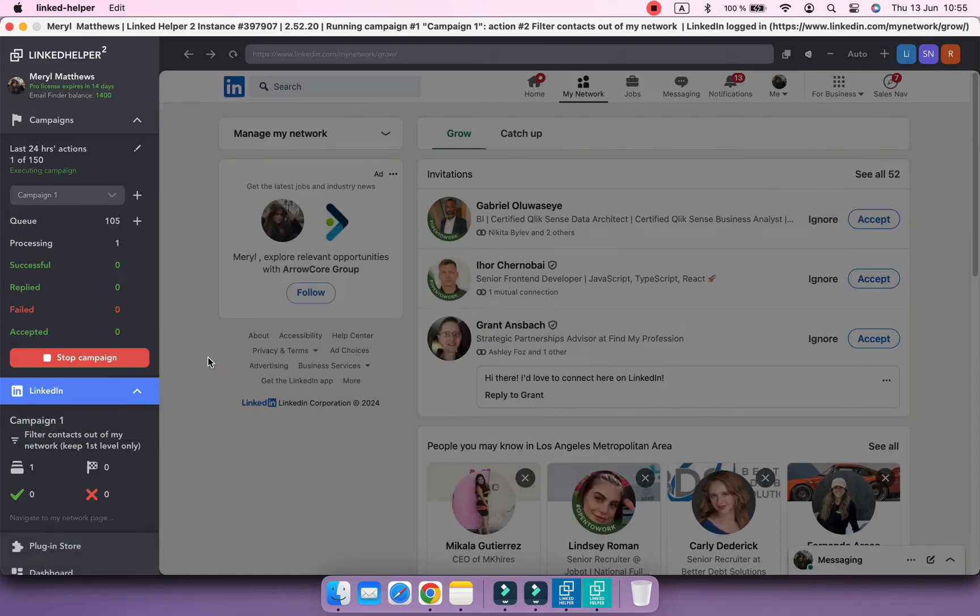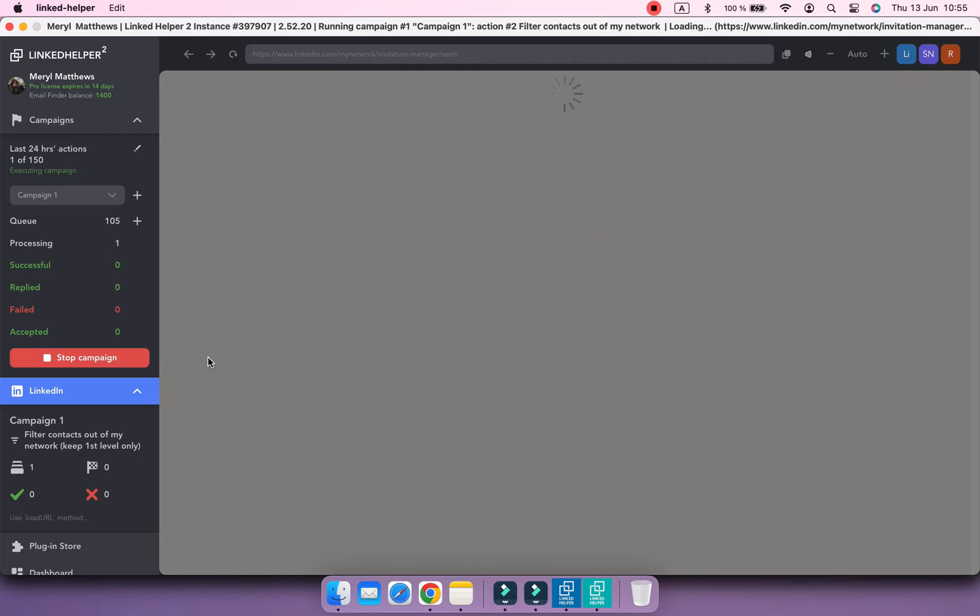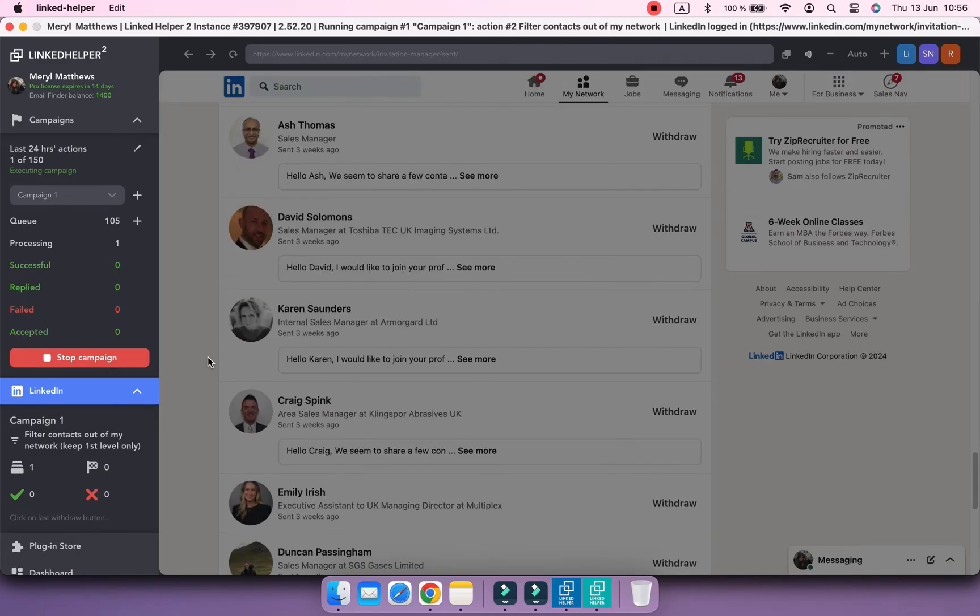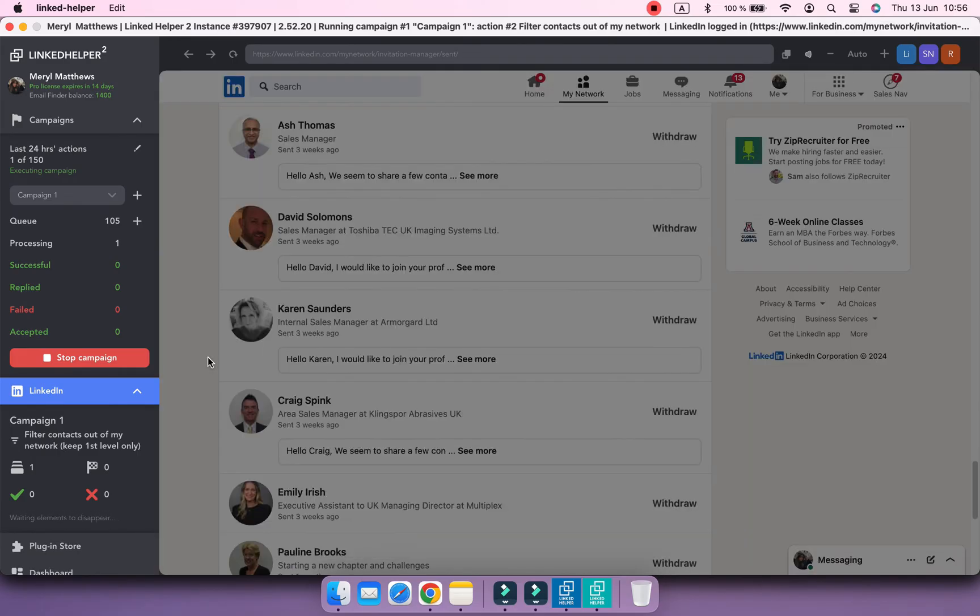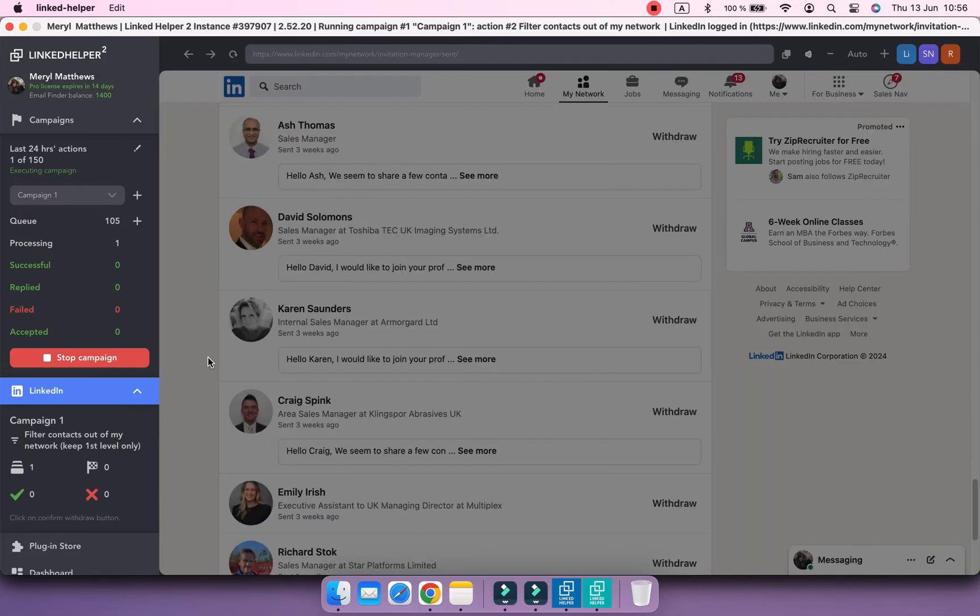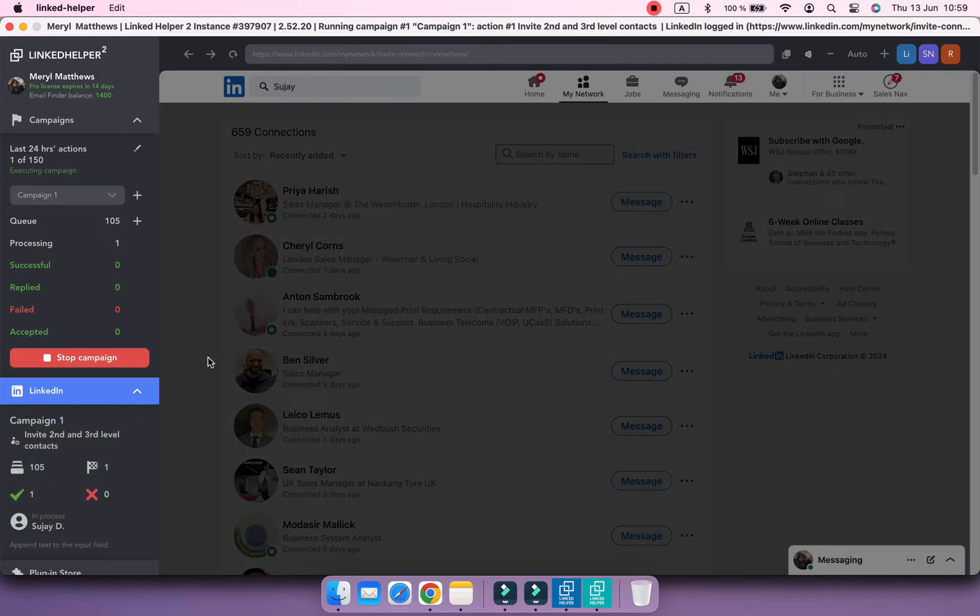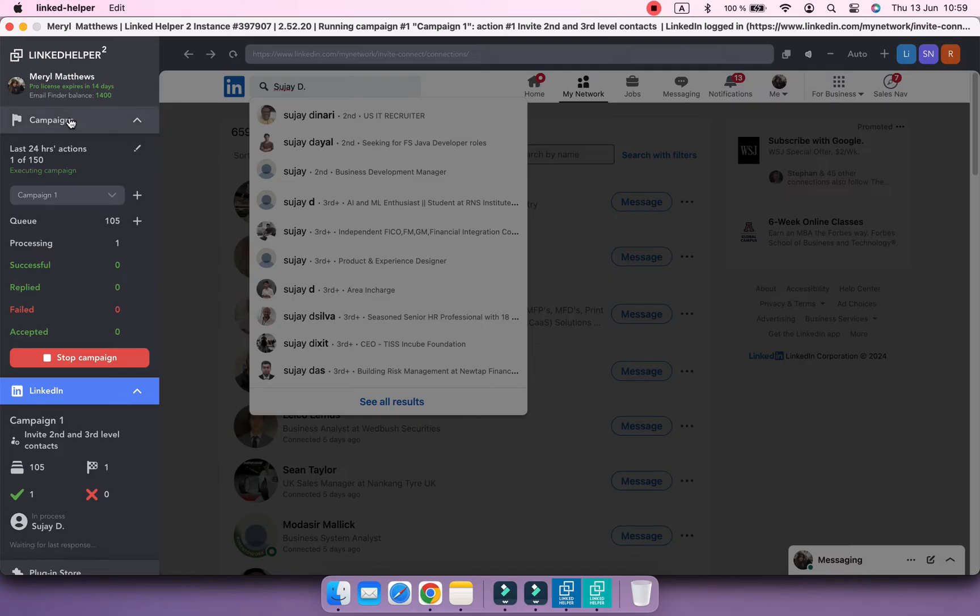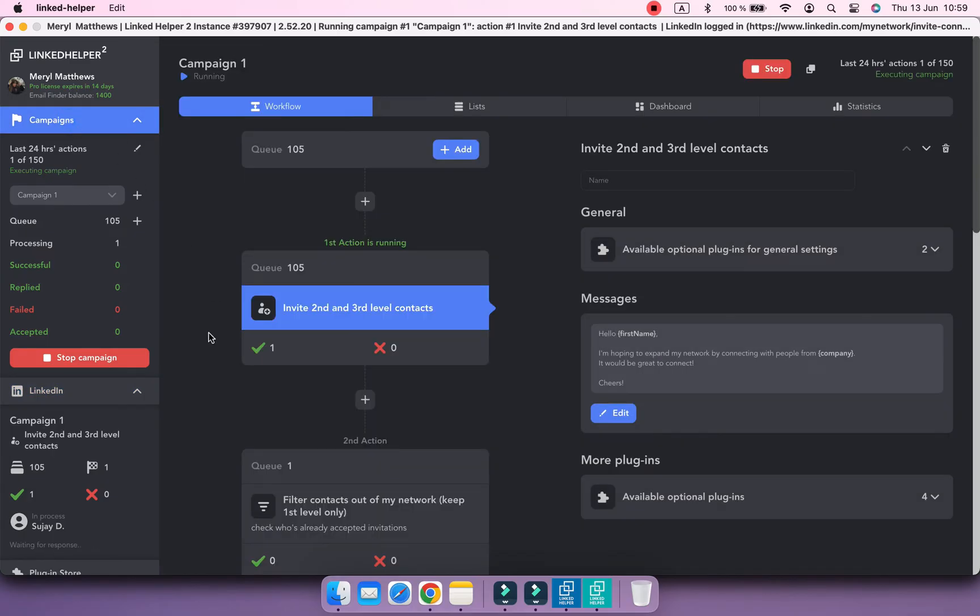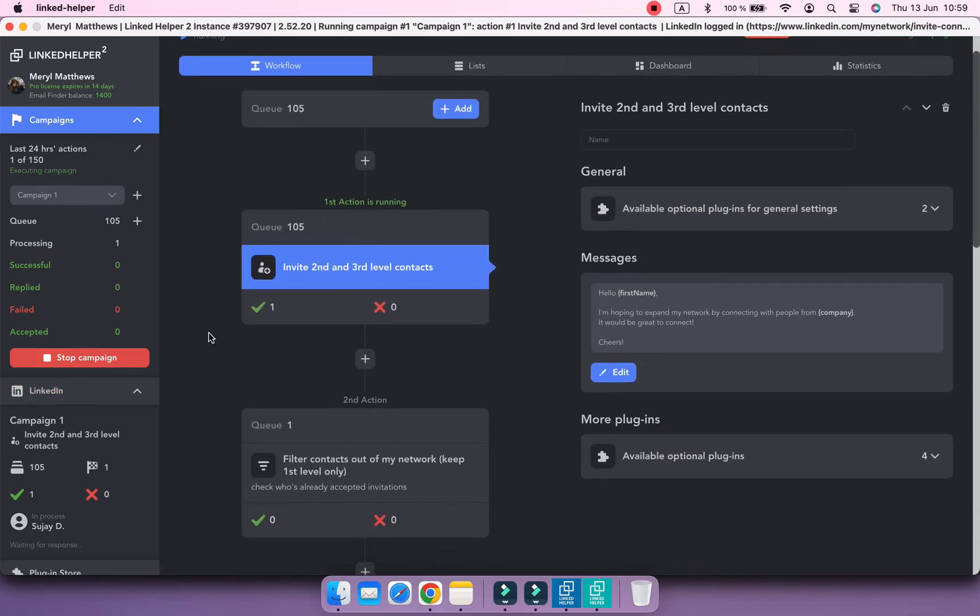After that, it turns to the filter action and if there are any unaccepted invitation requests older than two weeks, Linked Helper will withdraw them. And this is what this invite and follow-up campaign template looks like. But you can easily modify it.